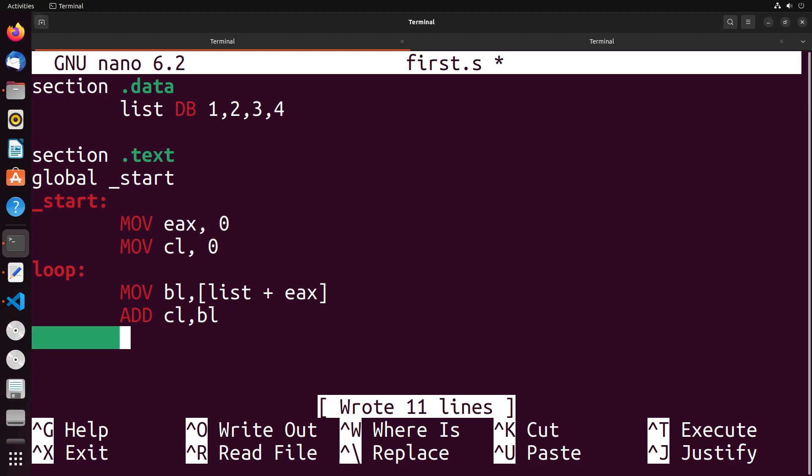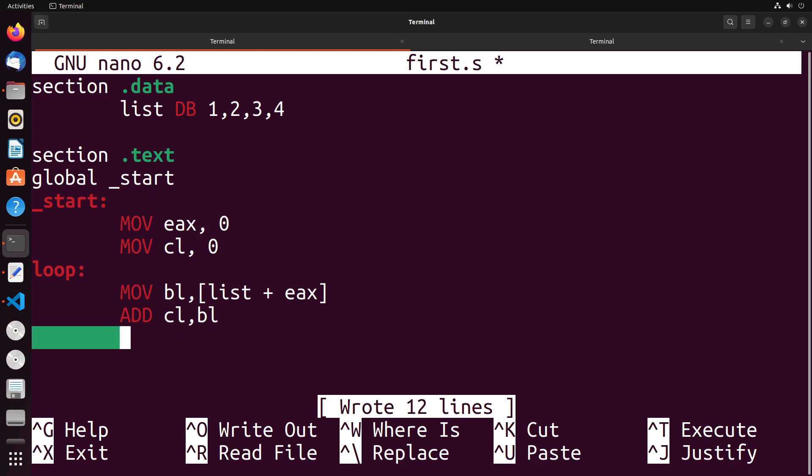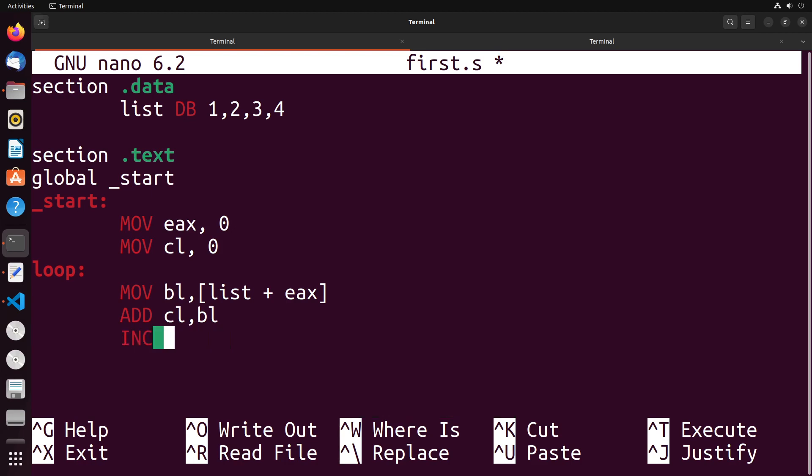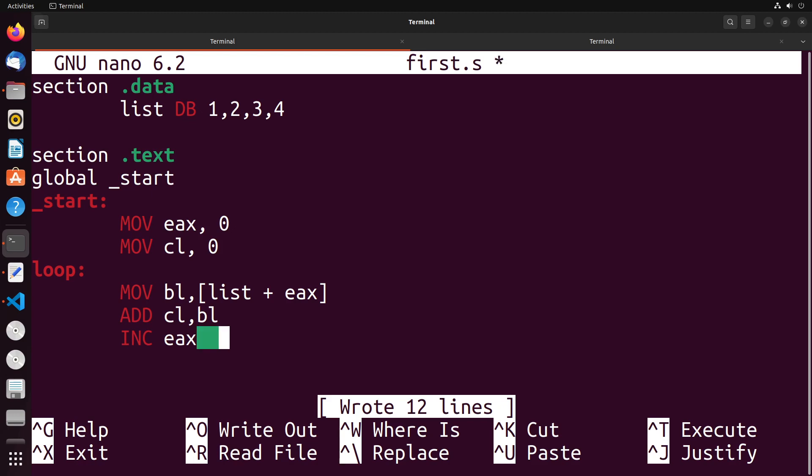Then I'm going to increase the value of our index EAX by one. Two ways I could do that: I could add EAX one like this, or I can use the increment instruction, INC EAX. All that's going to do is increment EAX by one. This is kind of like an i plus equals one kind of instance here.